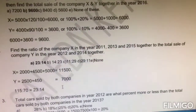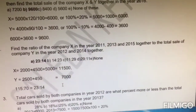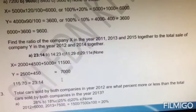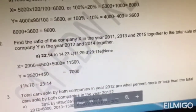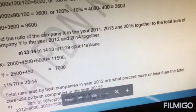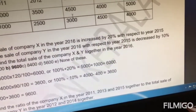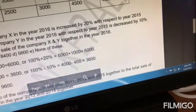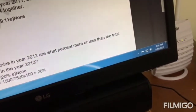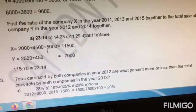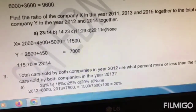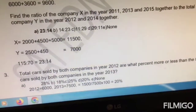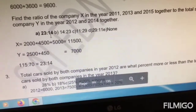Question number two: find the ratio of the total sale of company X in years 2011, 2013, and 2015 to the total sale of company Y in 2012 and 2014. Simply add the sales of company X in 2011, 2013, and 2015: 2000 plus 4500 plus 5000. Then add the sales of company Y in those two years and take the ratio — 11,500 divided by 7,000 — giving 23 to 14, which is the correct answer, option A.